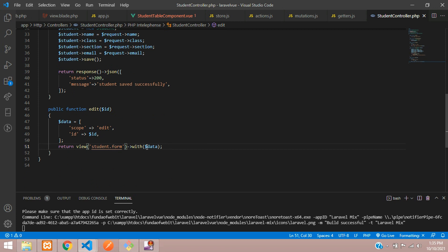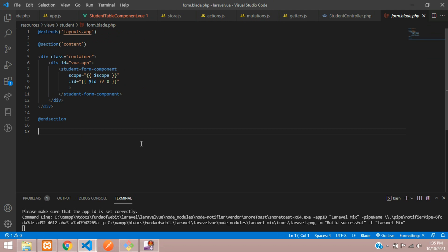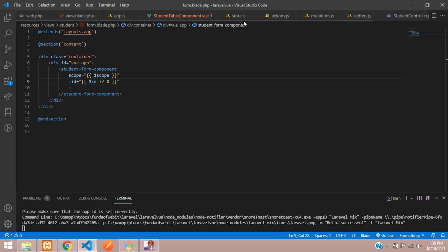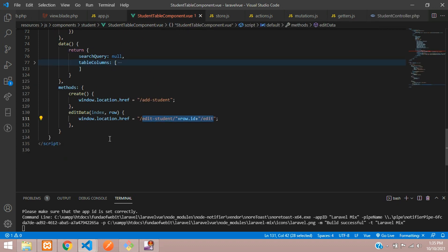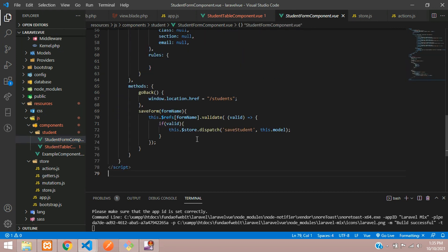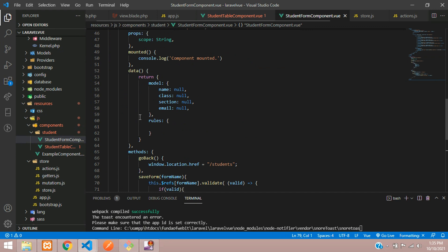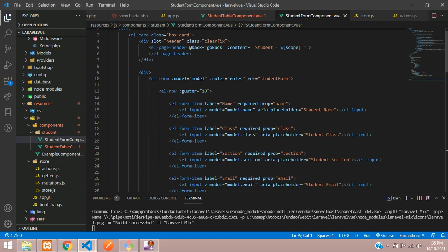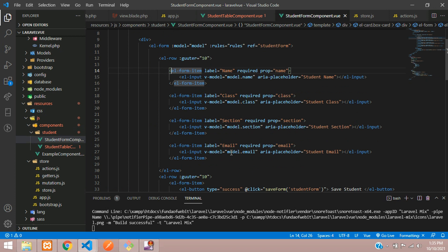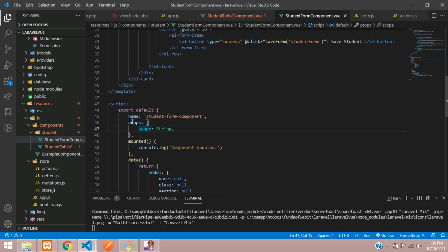Let's move to the student form component. The scope and ID are already defined — if an ID is given it uses that, else it defaults to zero. Now back in the form component, we will follow two steps: inside your props you have the scope — we are getting edit and an ID. So let's define ID as type Number and save.